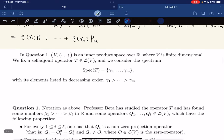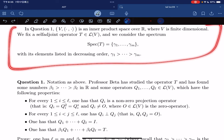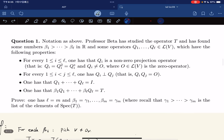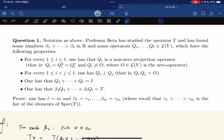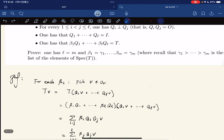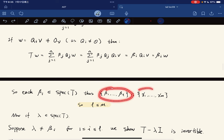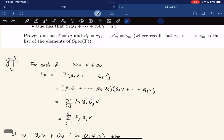Here comes the first question, which is about uniqueness. We are given the spectrum of T and want to show that if we have another spectral decomposition in some sense, then the coefficients are the same. The proof proceeds by first showing that all the beta_i's are eigenvalues of T, given that the spectrum of T equals the given set. For each beta_i, we look at T applied to a vector v.